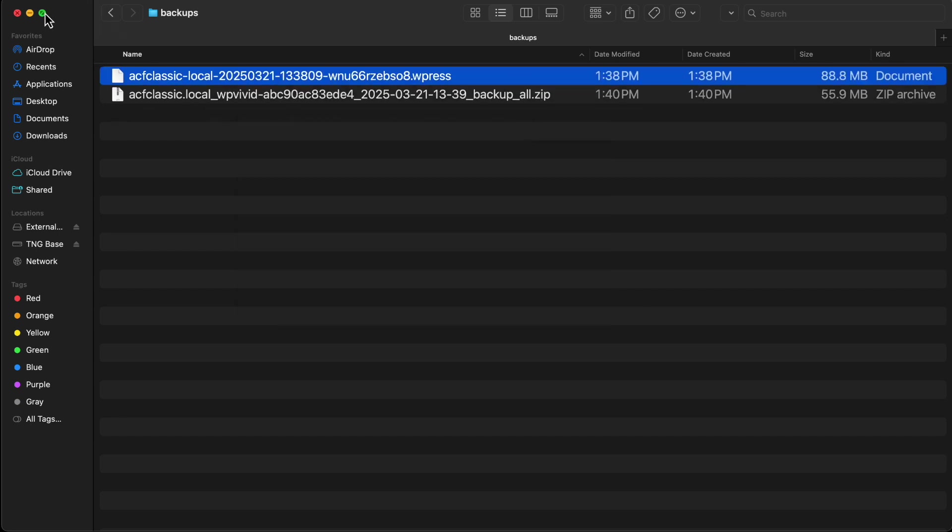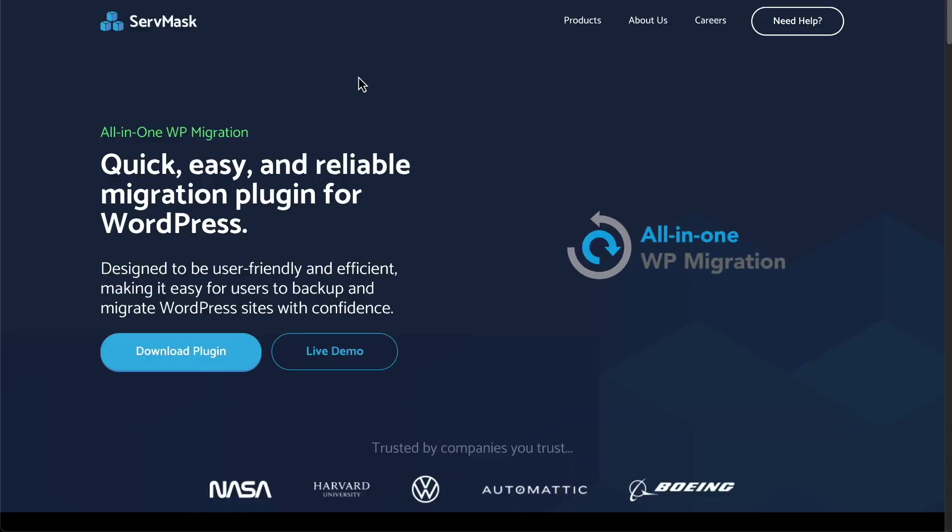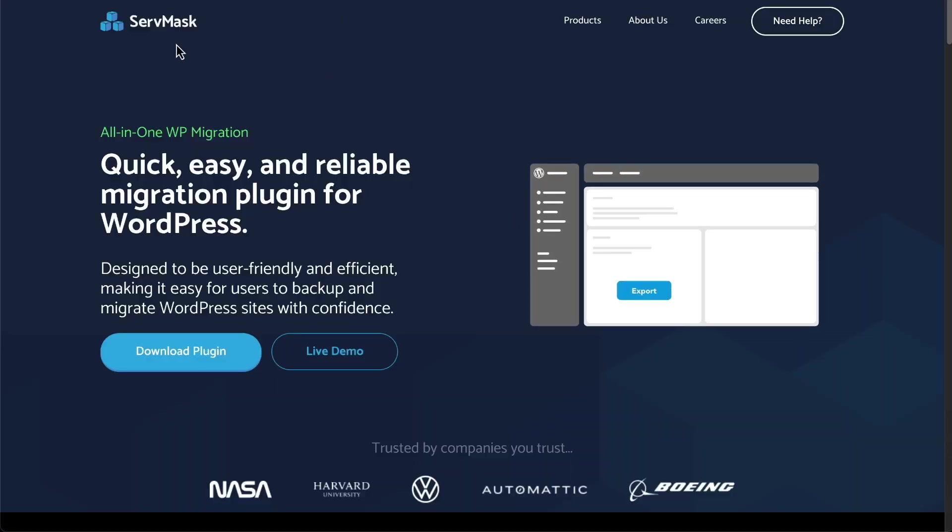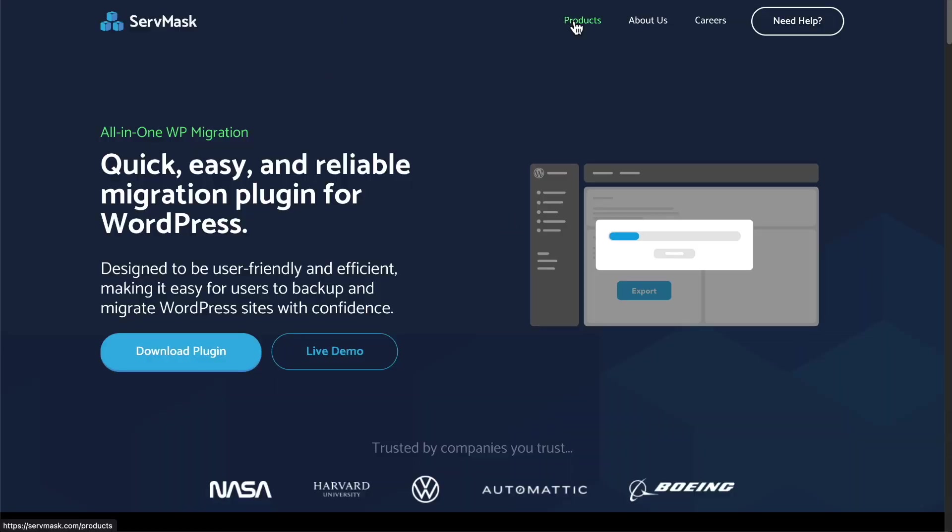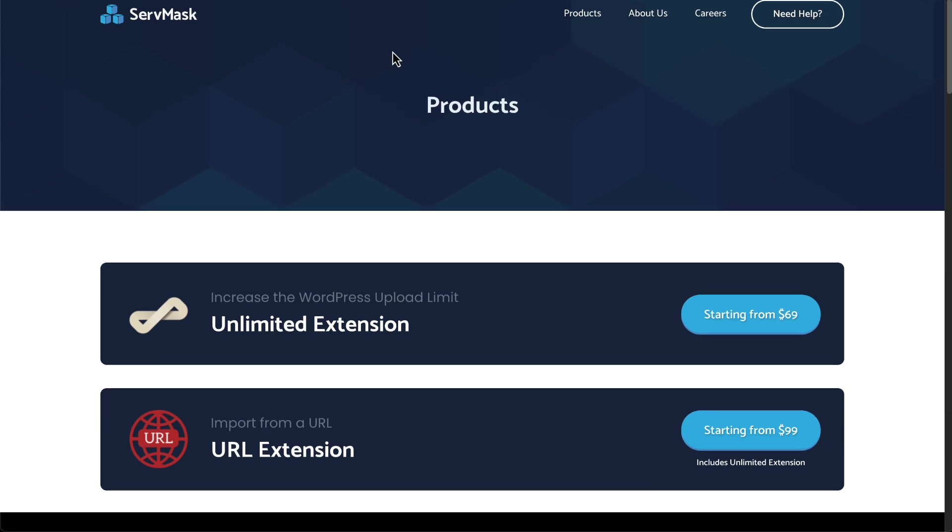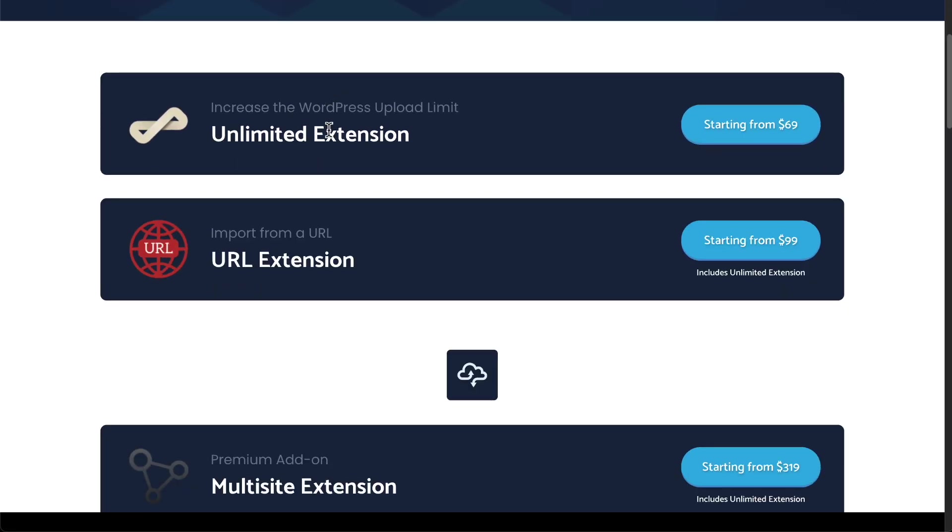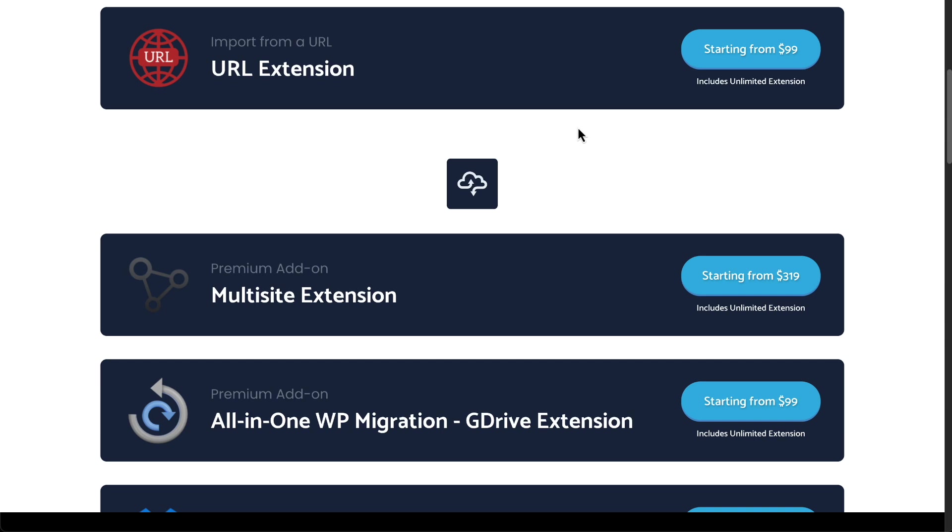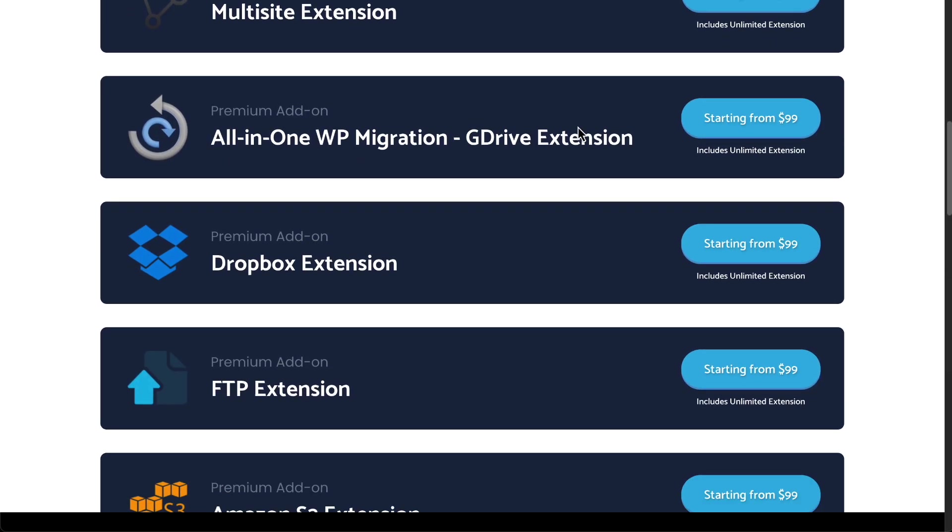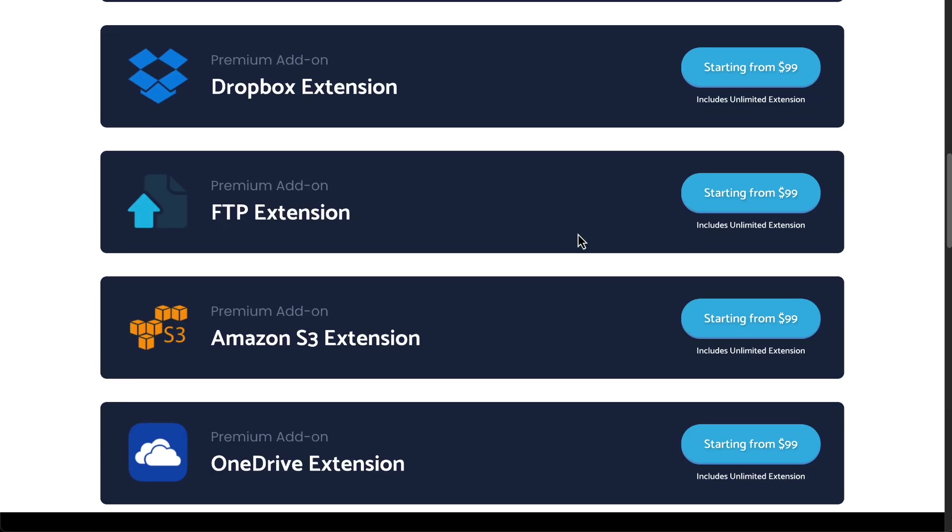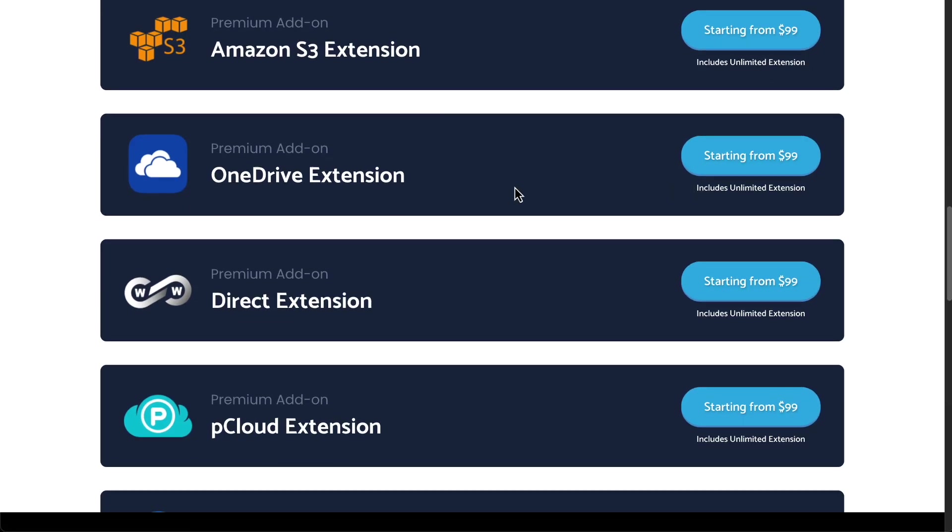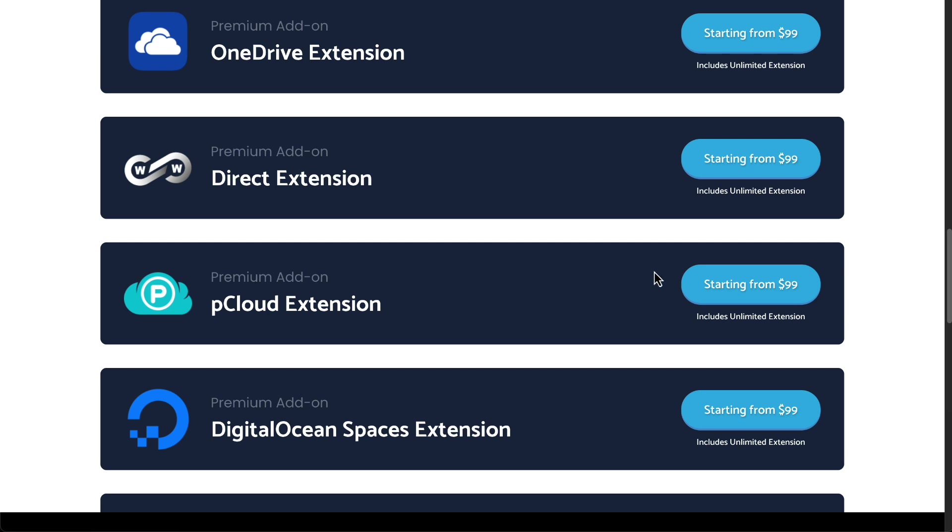Now, let's go to all-in-one WP migration main website. If we go to the products page, you can buy an unlimited extension and that removes the size limitation. That's $69 a year. It's an annual subscription. Or you can purchase an extension per backup target. So if you're using Dropbox, $99 a year. OneDrive, $99 a year. PCloud, $99 a year.